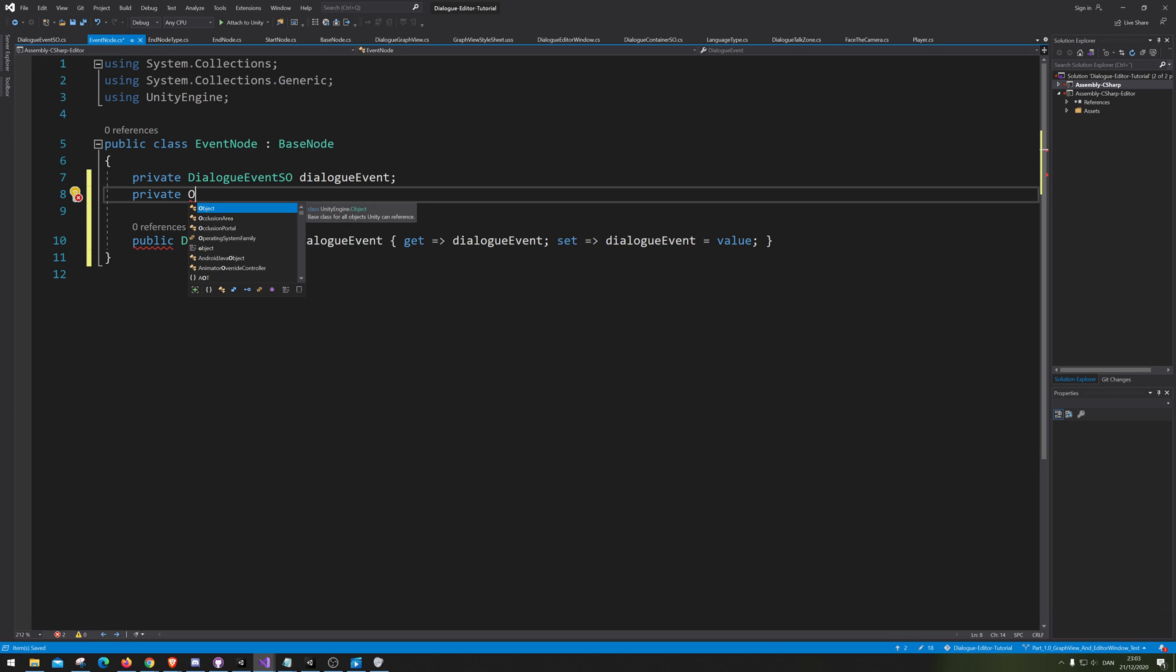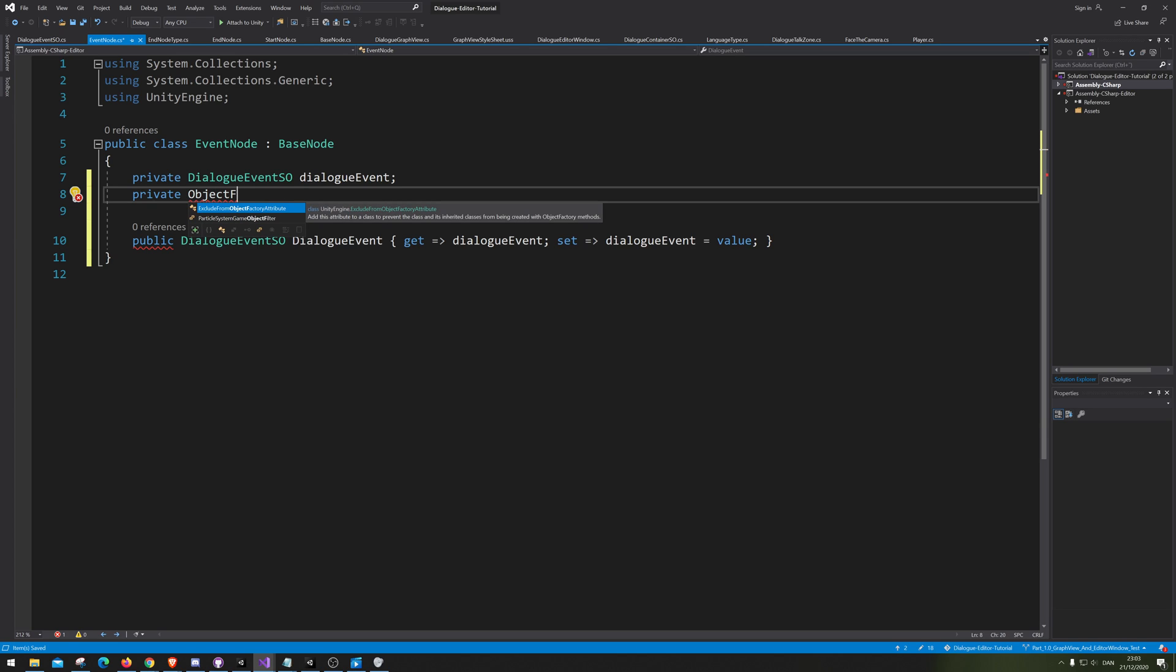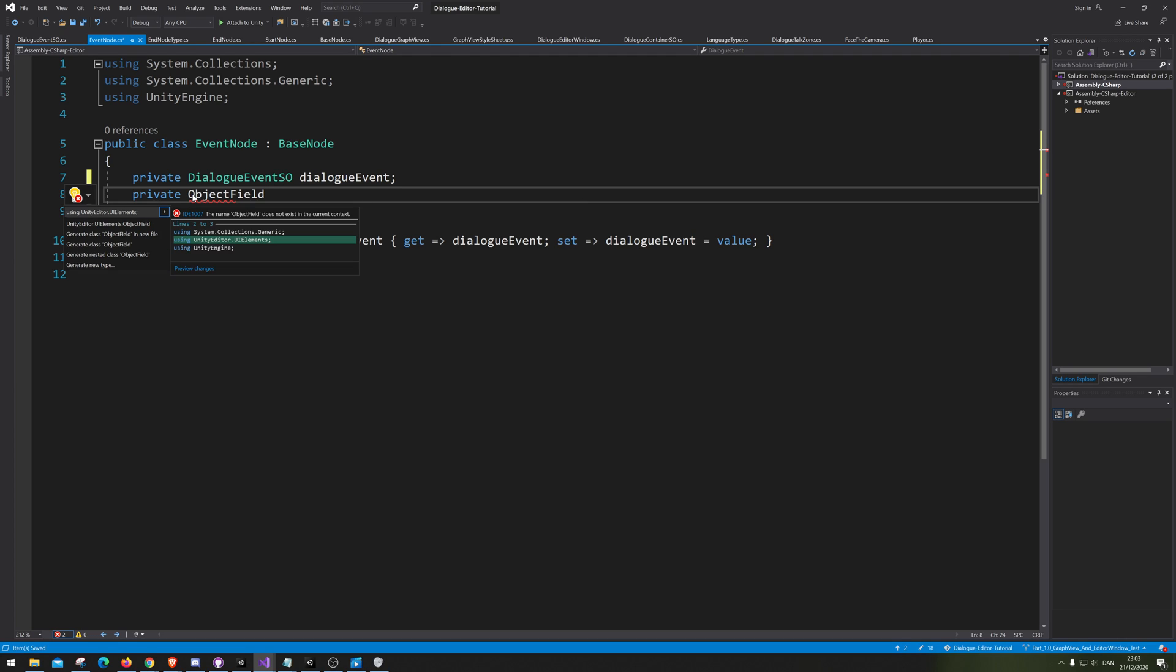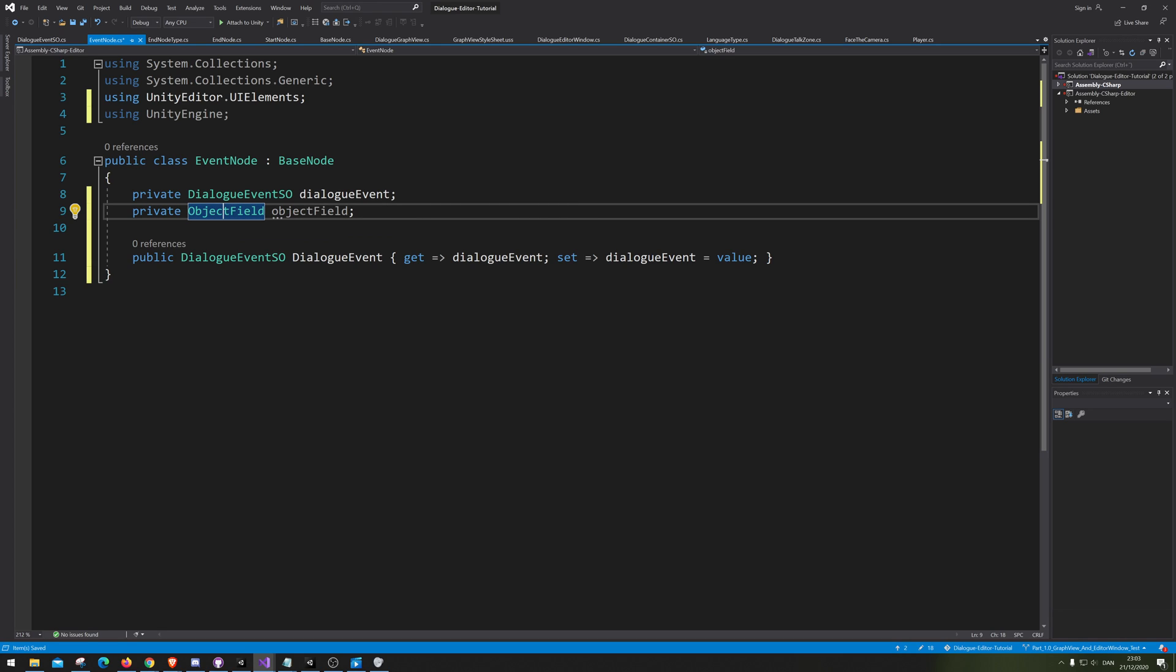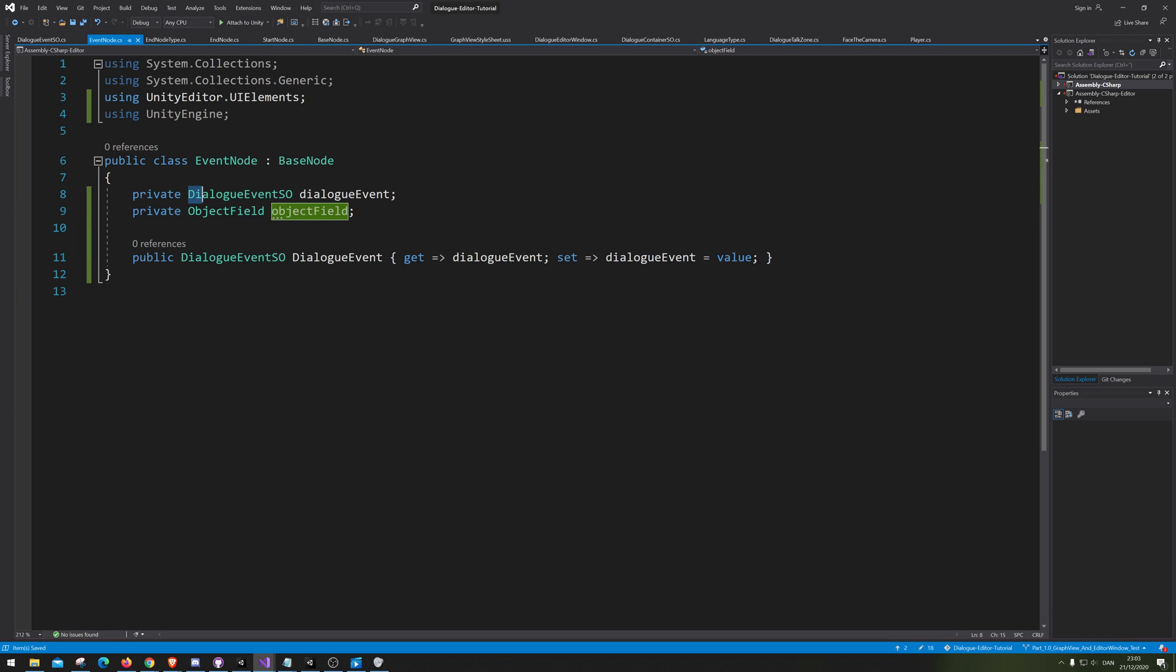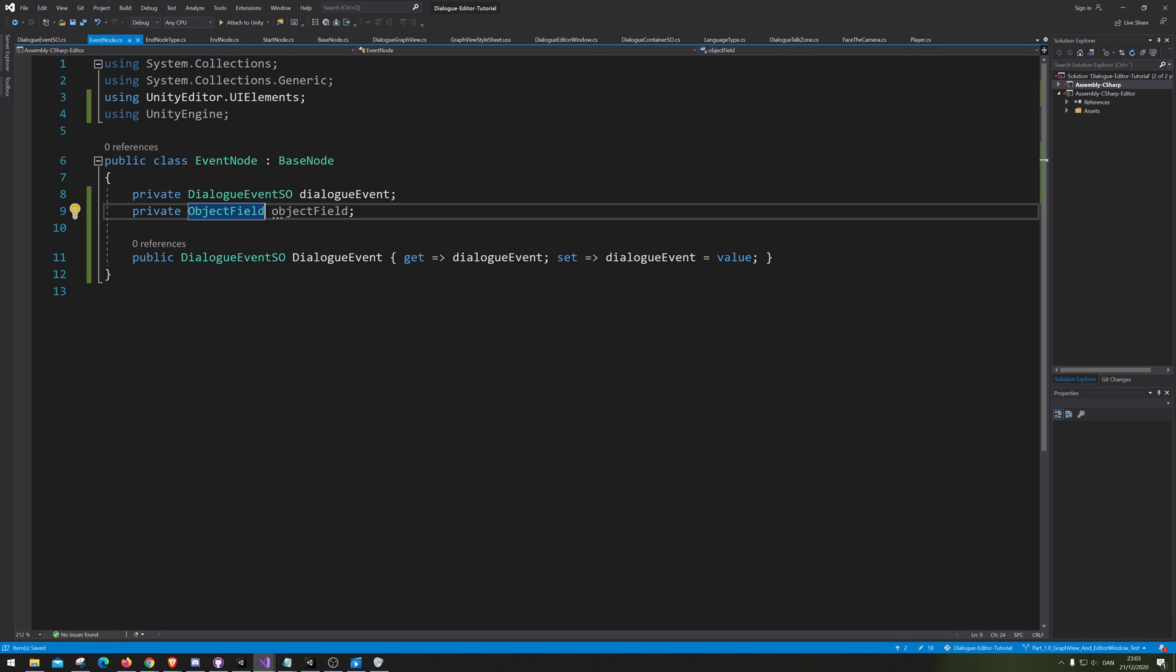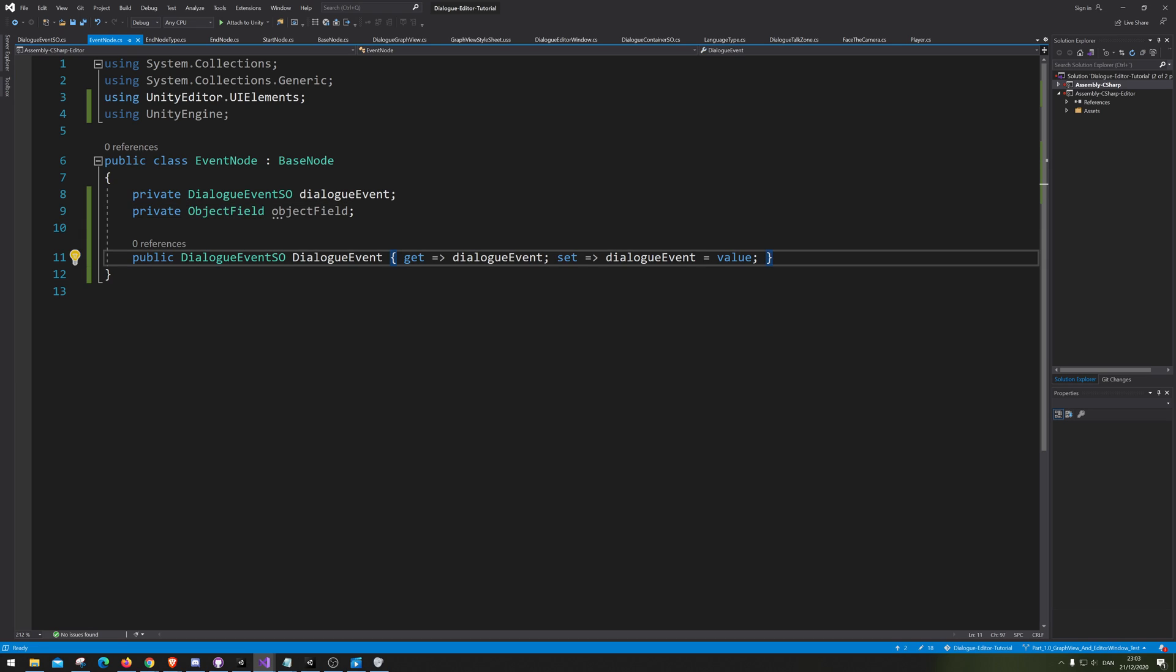Object field is when you want to make a field for a specific, like, you can make a text field, but that's for text only. Our object field is for when you actually don't have that specific field in the system. Like, there isn't any dialogue event scriptable object that is a field. So, therefore, we can use object fields to do the same thing. Pretty much.